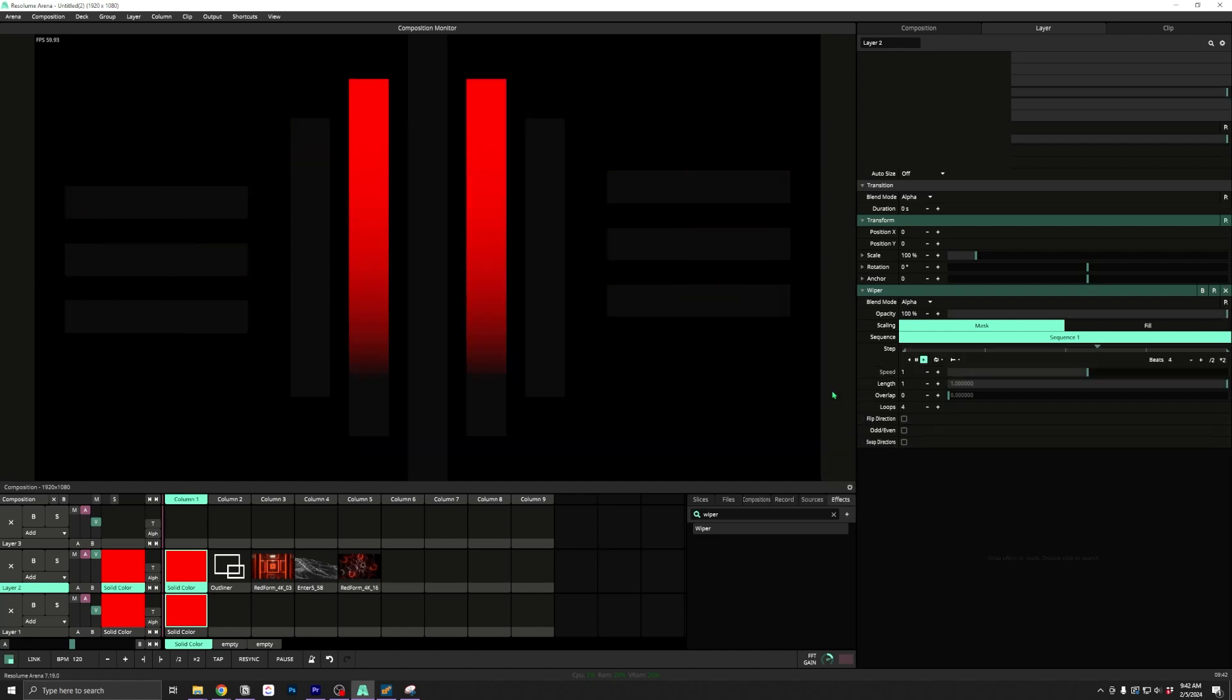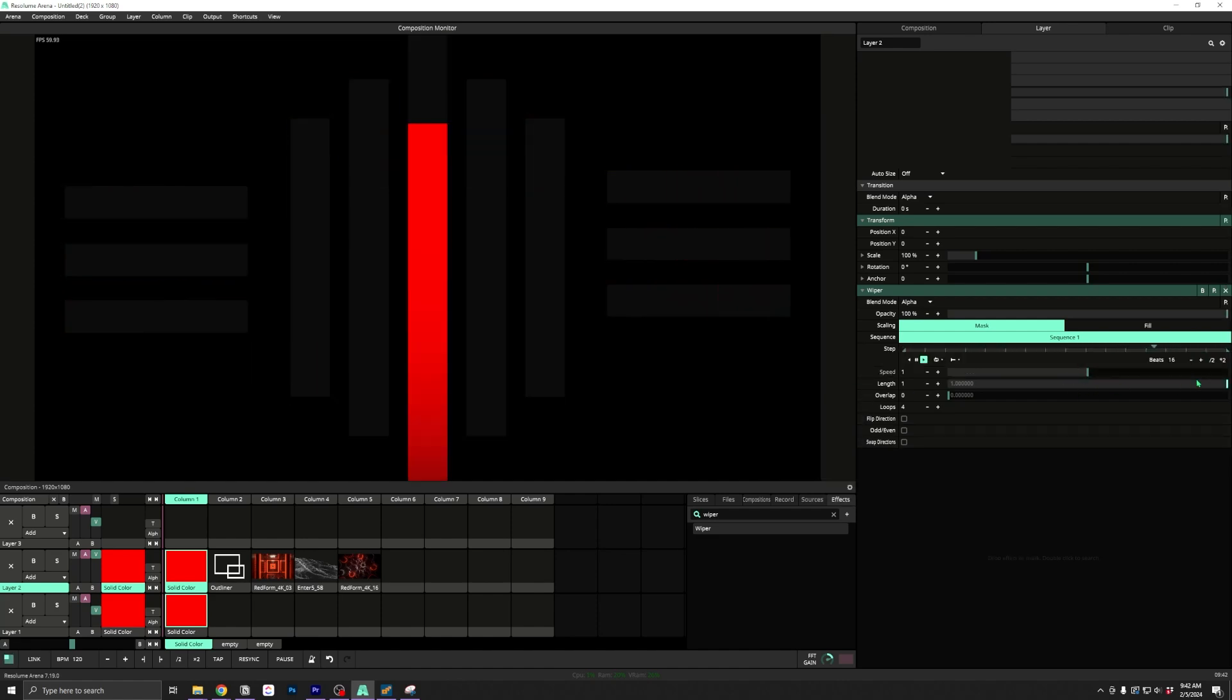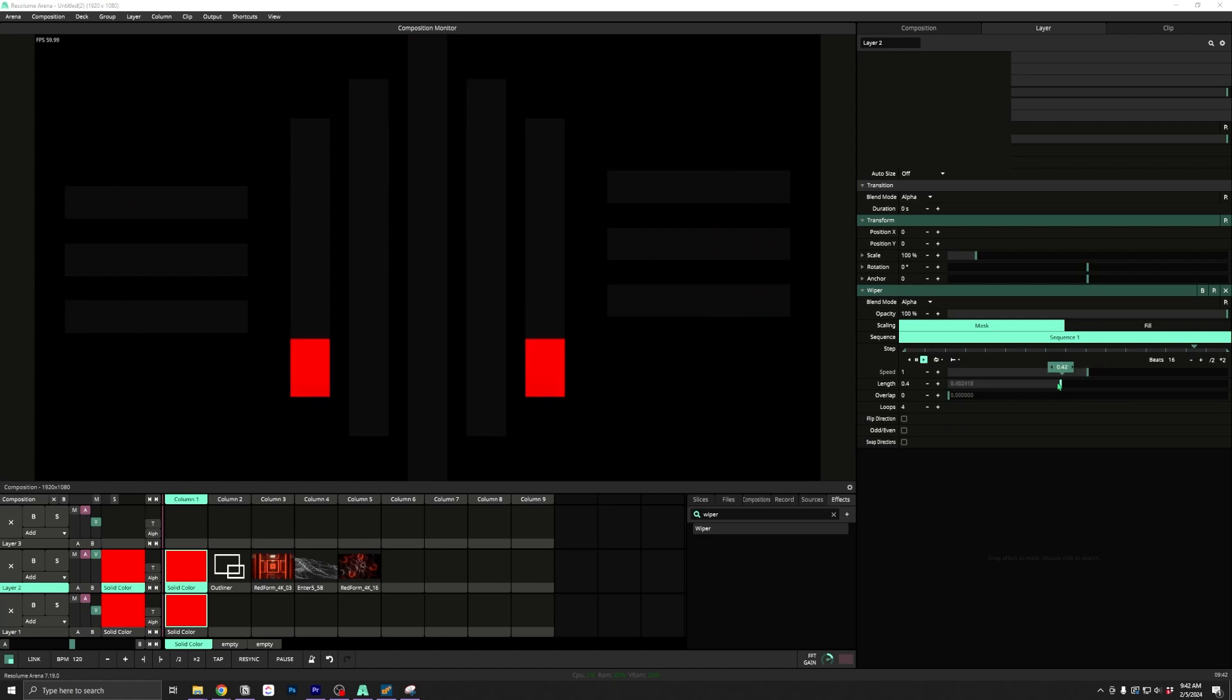You just choose a sequence, animate the step, adjust the length, and whether the next steps should overlap.